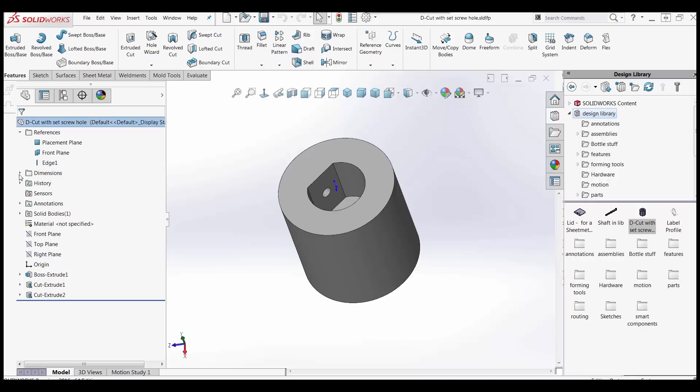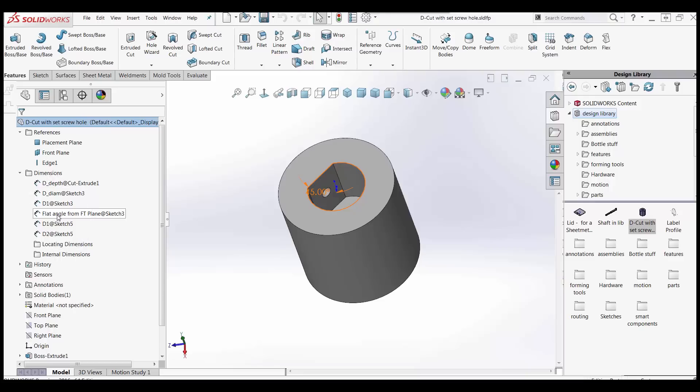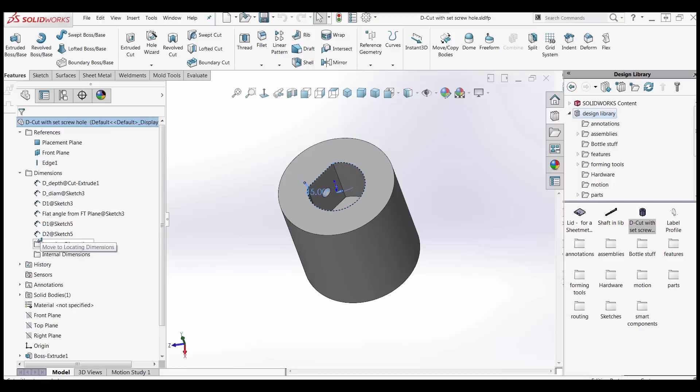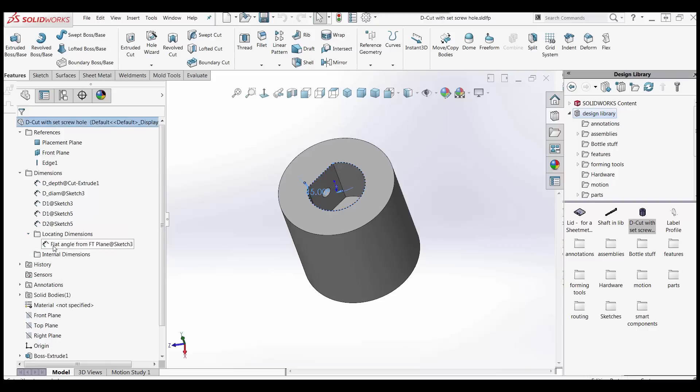Now under dimensions, I've got a bunch of dimensions. And one of them is a flat angle from the front plane at sketch three. And that's this angle on this edge right here. When you look at the sketch. I'm going to put that in my locating dimensions. All I got to do is just click and drag that right into that folder. In my locating dimensions. So now I've got that where I want it. Perfect. Save this. Close this.